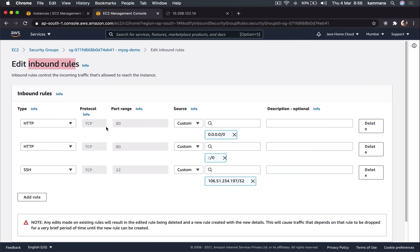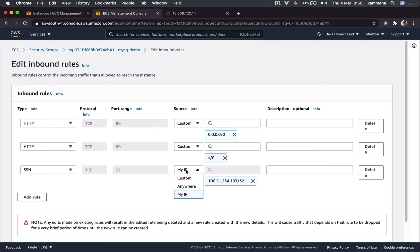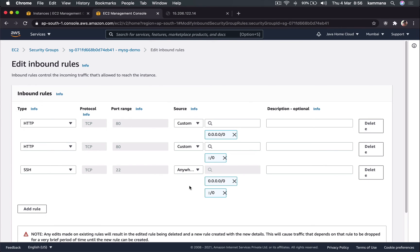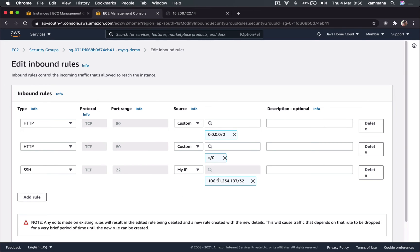Coming to source section, we have three different options. One is my IP, where it auto populates my current system IP. Means this is allowed only from this IP address. Then we have anywhere, means it allows traffic from any machine from anywhere. That's also simple and straight to understand. The other one is custom.